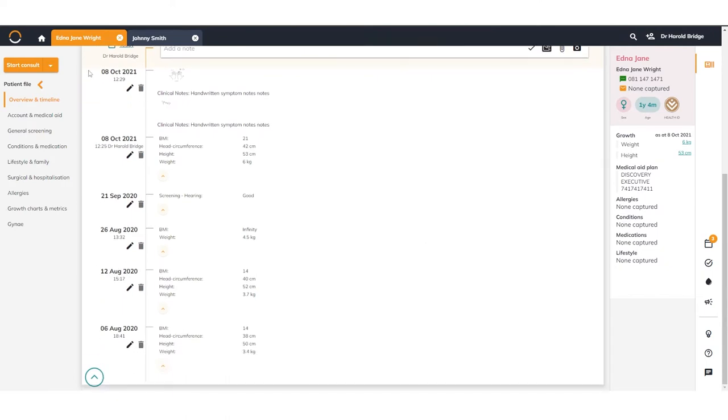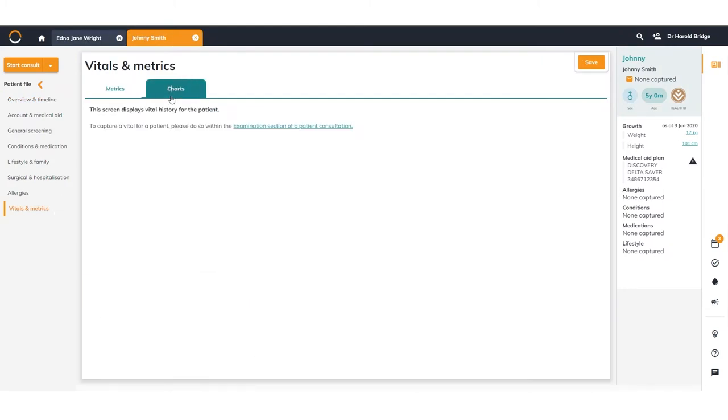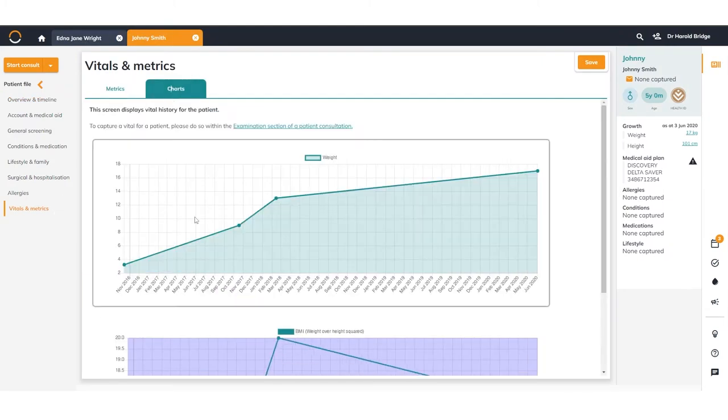You can simply switch between patients on demand and view critical information such as a child's growth chart.